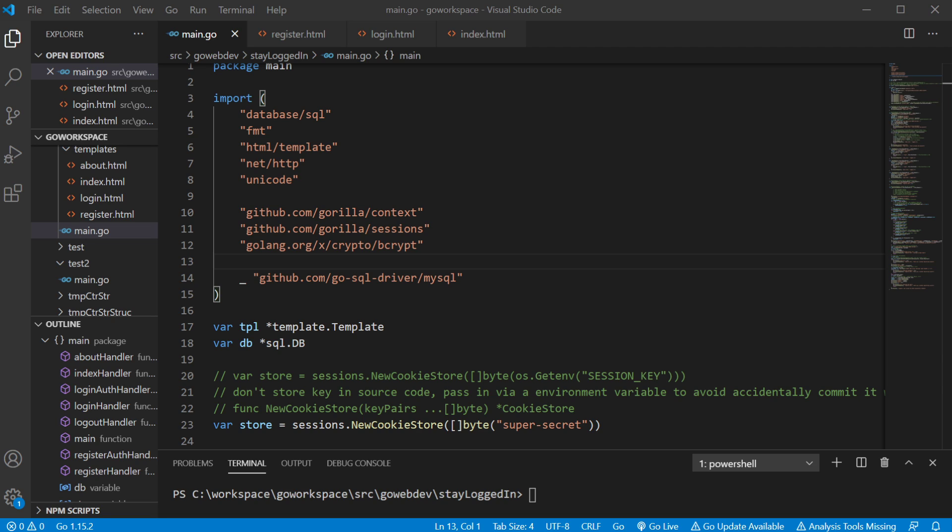But on the other hand, it is gonna create a challenge for us when it comes to keeping our users logged in. So, let's say, for instance, we fill out our login form, and we hit submit,